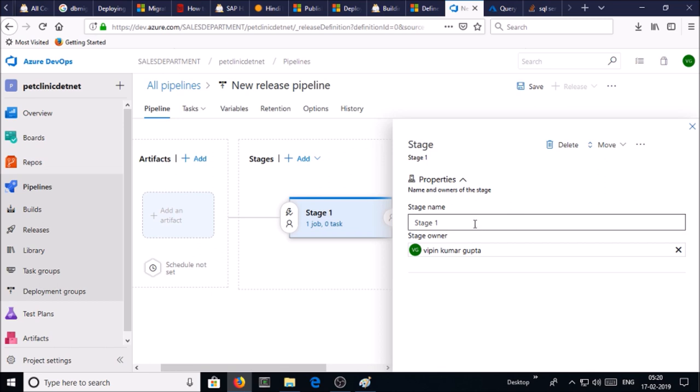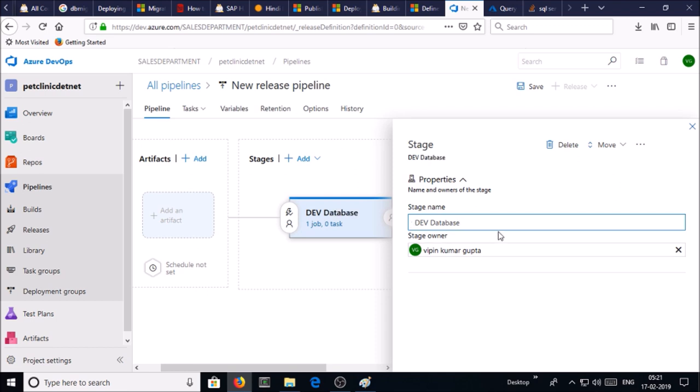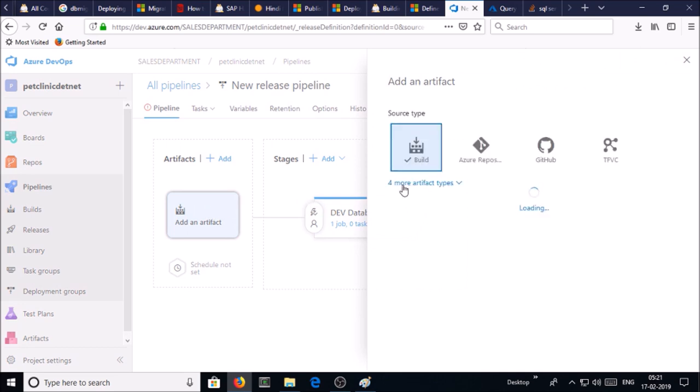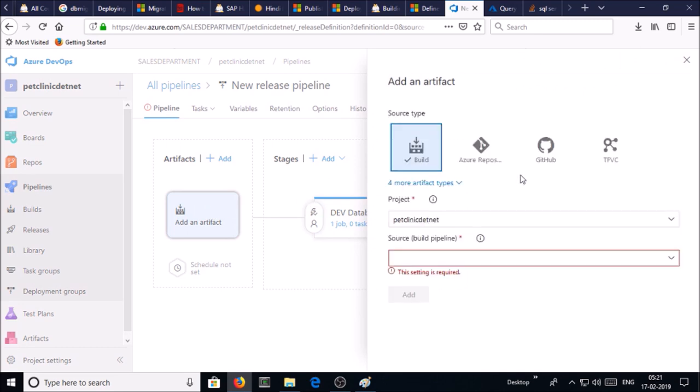Give the name of this stage as dev database. Save it. Now add the artifacts. We are going to add the artifacts from the build release. In previous videos we created a build pipeline to create an artifact, so we are using the same artifacts in the release pipeline. Select the build pipeline.